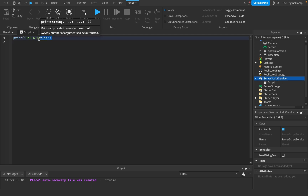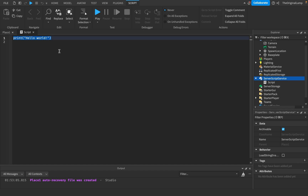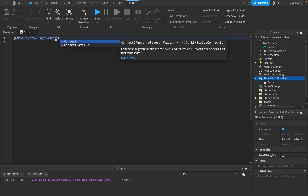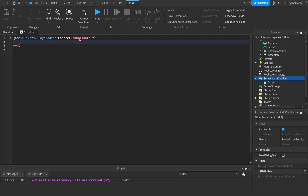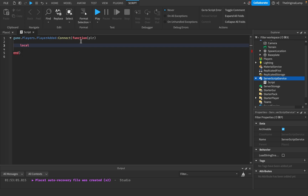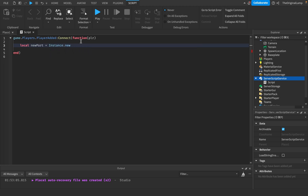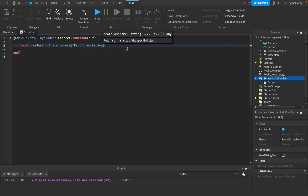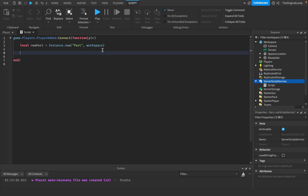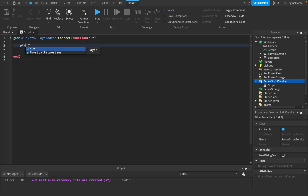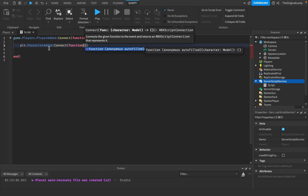What I want to do is whenever a new player joins, we're going to make a new part, add a weld constraint inside that part, and then position the part above the player's head. So: game.Players.PlayerAdded:Connect(function(player) — whenever a new player joins the game, it runs this code and gives us the player variable. Then we'll wait until the player character loads: player.CharacterAdded:Connect(function(character)).